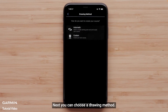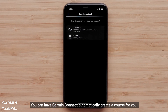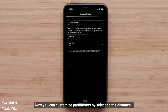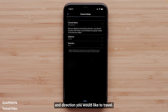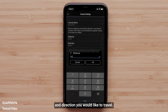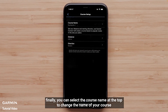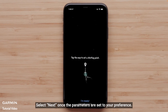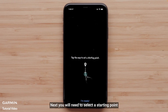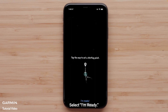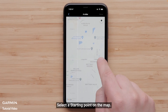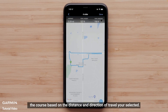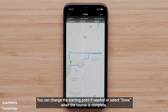Next, you can choose a drawing method. You can have Garmin Connect automatically create a course for you, or you can create a custom course. We will select the Automatic option. Now you can customize parameters by selecting the distance and direction you would like to travel. Finally, you can select Course Name at the top to change the name of your course. Select Next once the parameters are set to your preference. You will need to select a starting point — this could be near your home or local park. Select I'm Ready, then select a starting point on the map. The app will create the course based on the distance and direction of travel you selected. You can change the starting point if needed, or select Done when the course is complete.